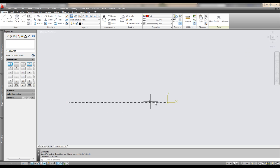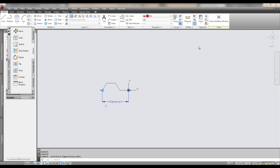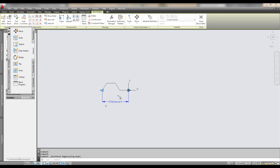And so once I'm done testing it, it looks like it's working well, I can just close it. I can close the test block window. And now that's it. And this thing is ready to go.